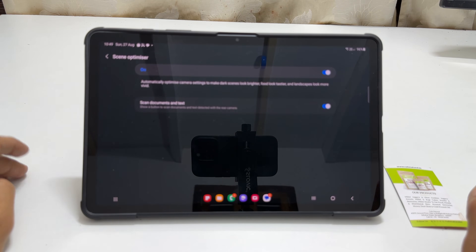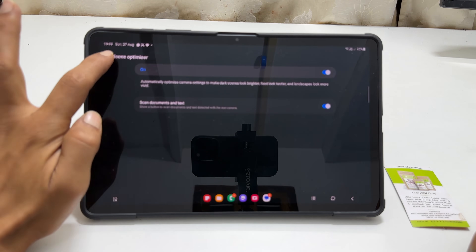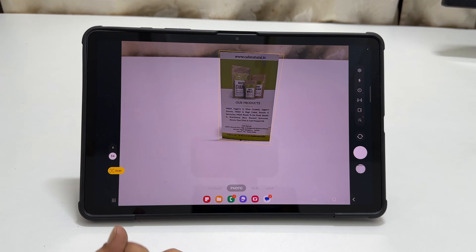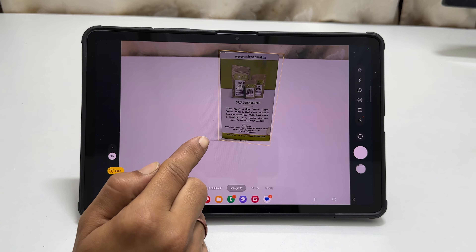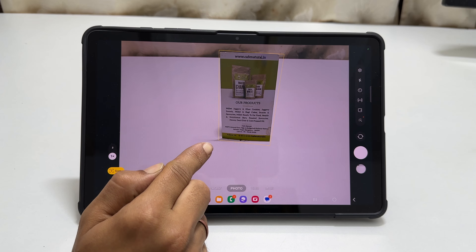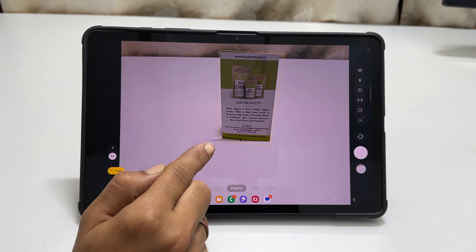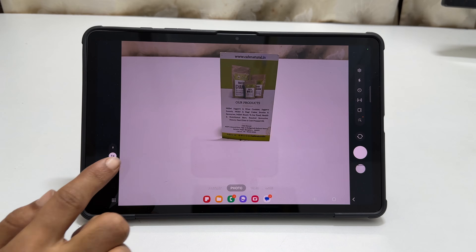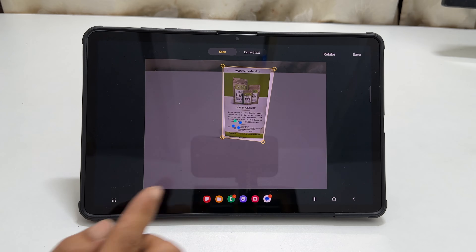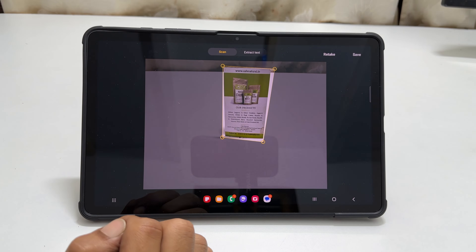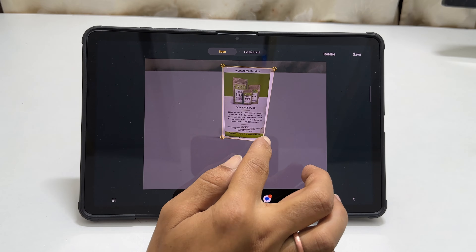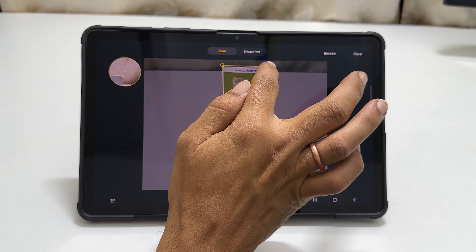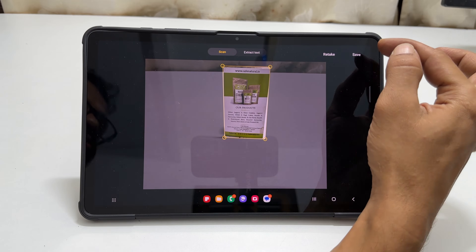To scan any document, position the document in the center of the camera view. The camera app will automatically detect the document. Press this scan icon. You will get a preview. Adjust the corners to fine tune the scan output.